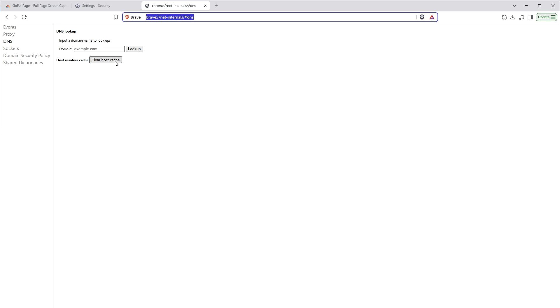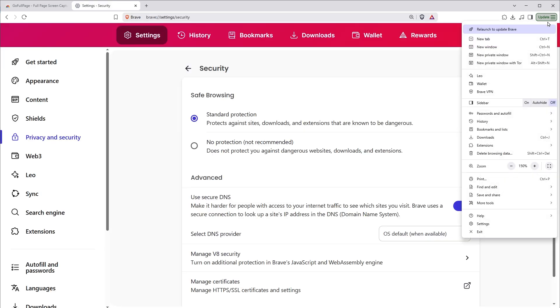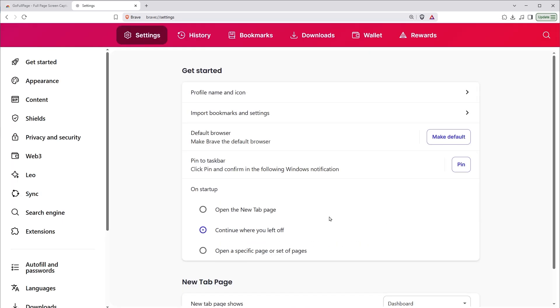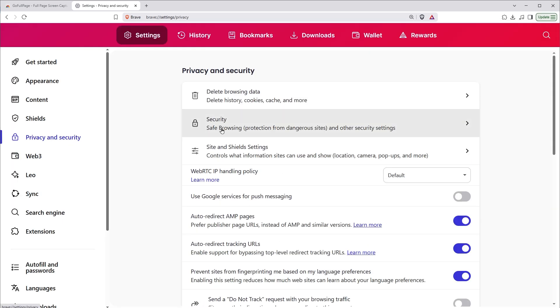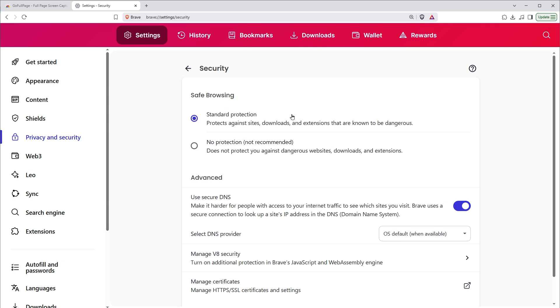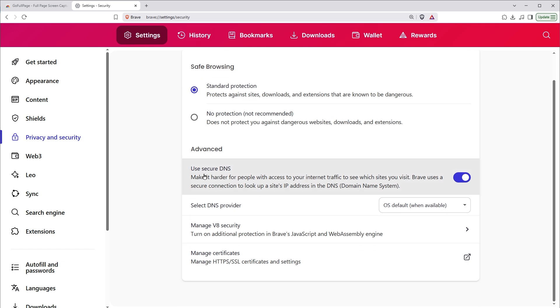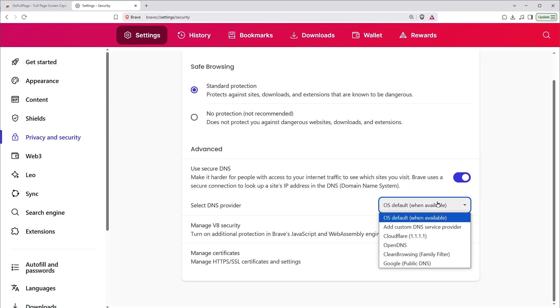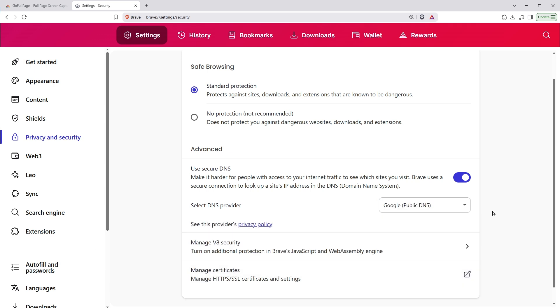If this also doesn't work, do this. From Brave settings, go to privacy and security, then click on security. Scroll down to use secure DNS. From drop down list, select Google public DNS. And that's it.